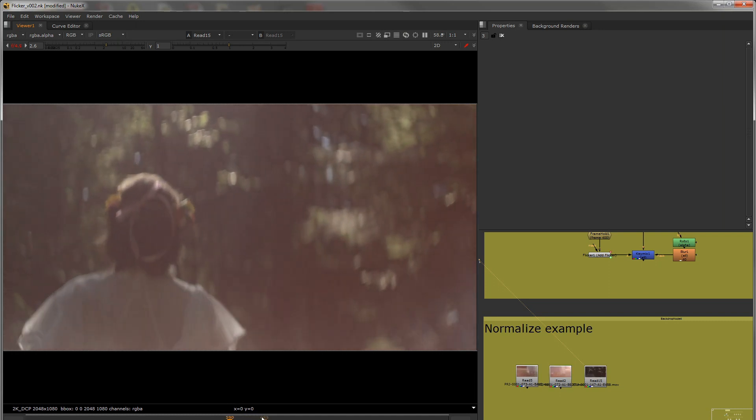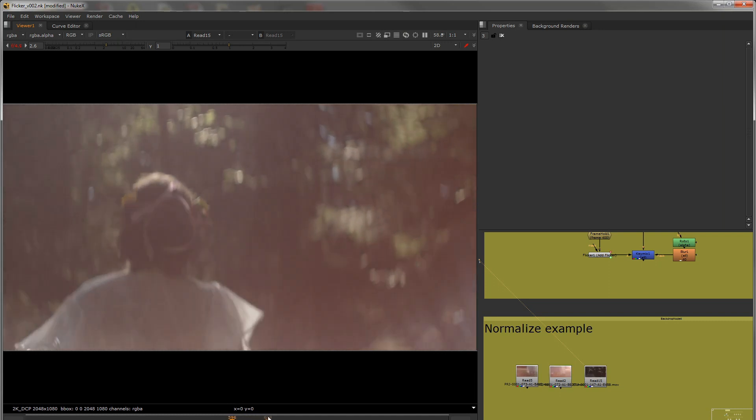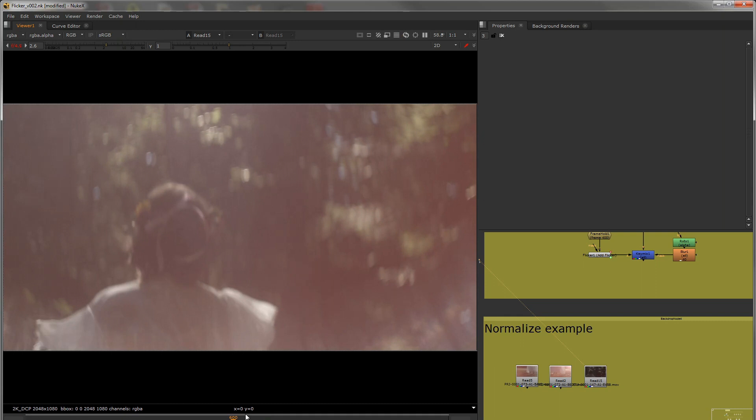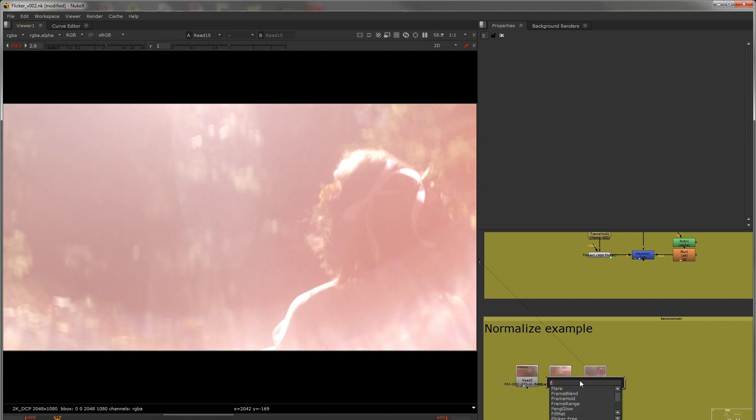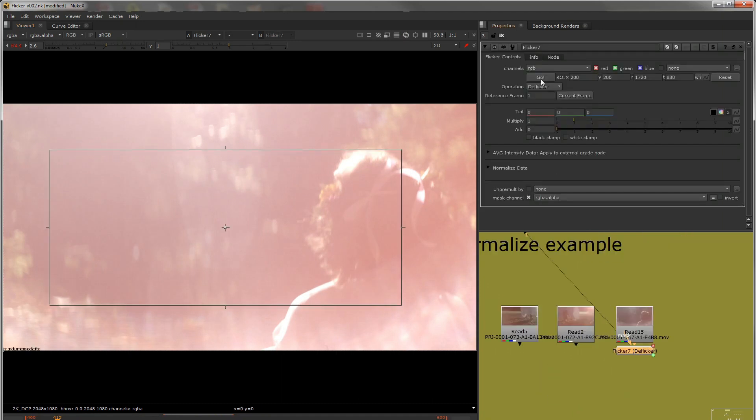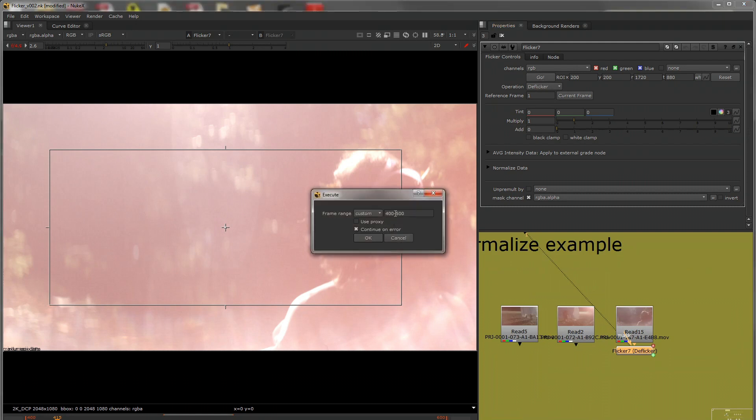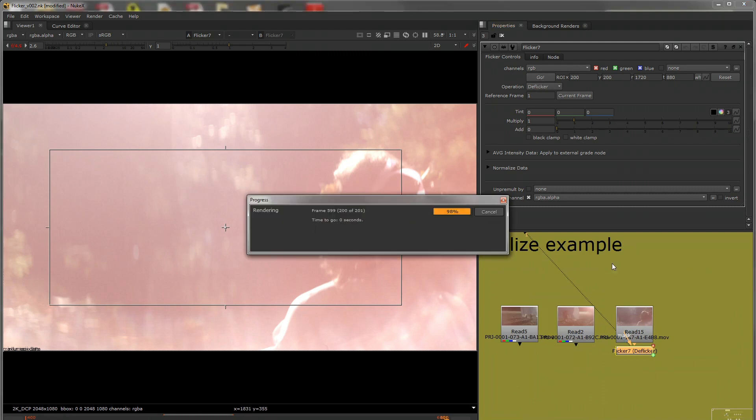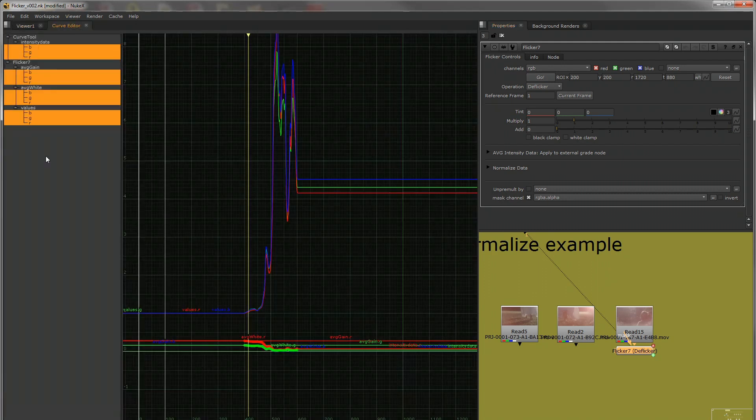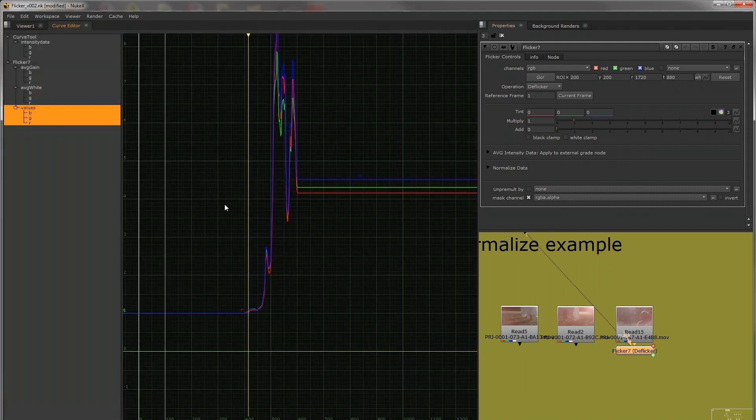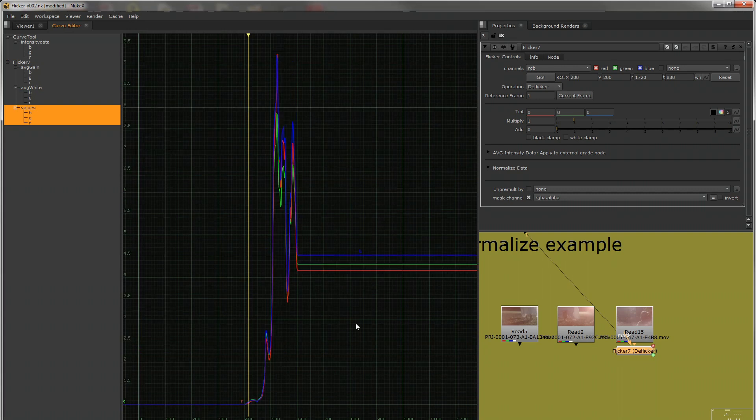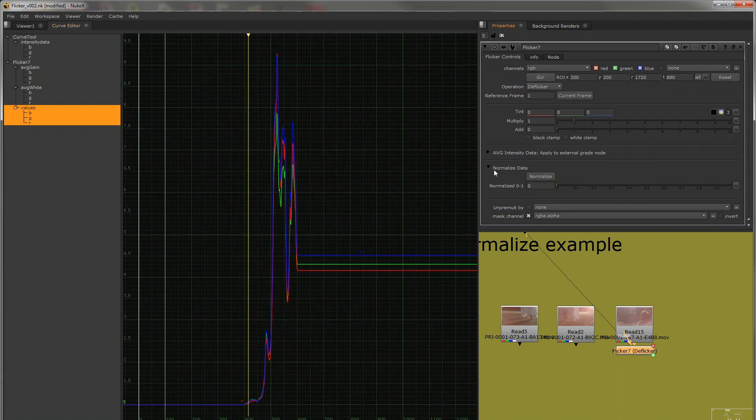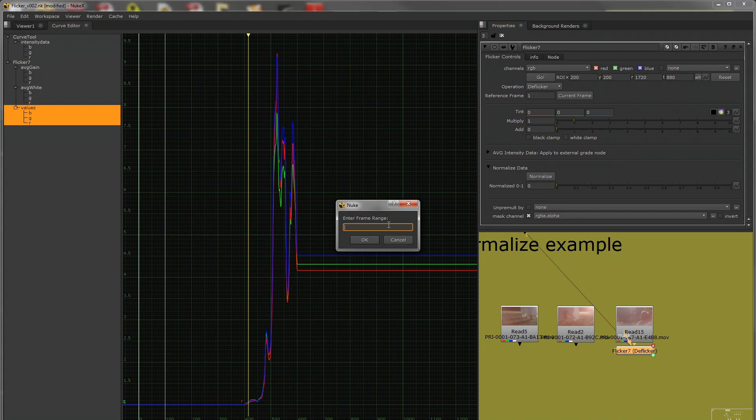So if we work here on this shot between 400 and 600, I'll use a flicker and analyze the section. So now that's done. We have this curve. So this is our curve. So we come down to the normalized data, say normalize, and put the frame range in that we just put in, so 400 to 600.